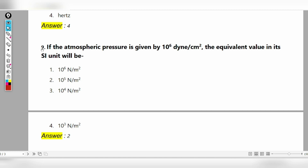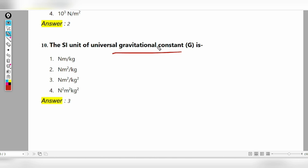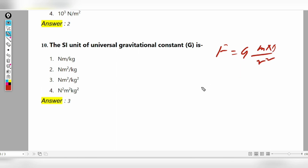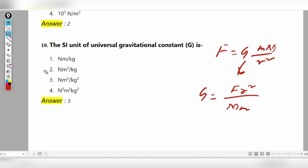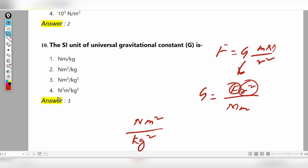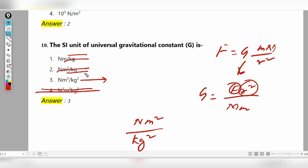The last question: what is the SI unit of the gravitational constant G? From Newton's law of gravitation, G equals F times R squared divided by M times M. The SI unit of F is Newton, R is meter squared, and mass is kg squared. So the SI unit of G is Newton meter squared per kg squared, which gives kg to the power minus 2 in the denominator.